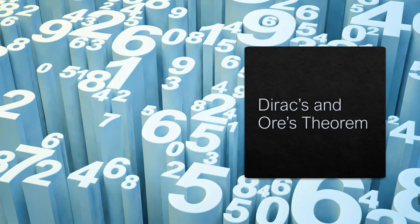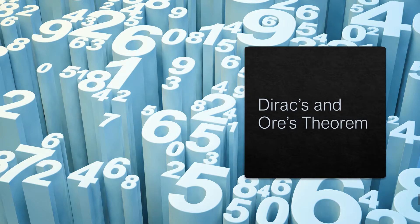In this video, Dirac's and Ore's theorem will define if the graph is a Hamiltonian circuit. So what are Dirac's and Ore's theorem?